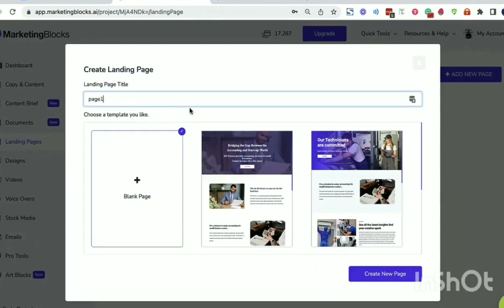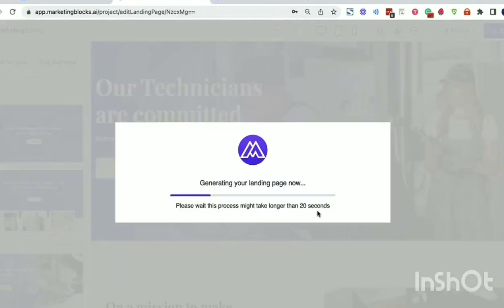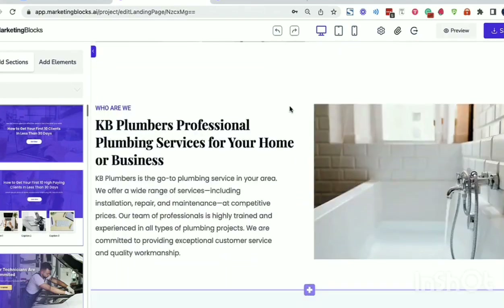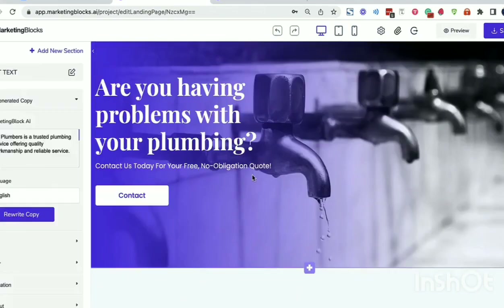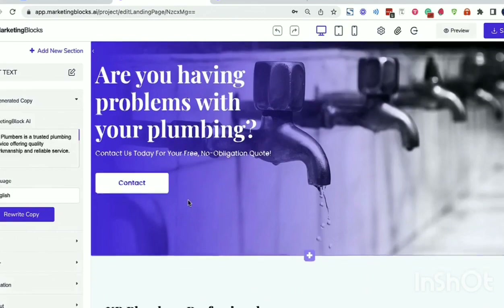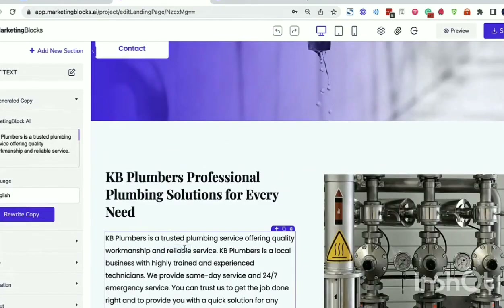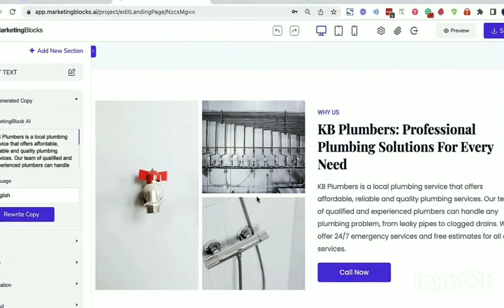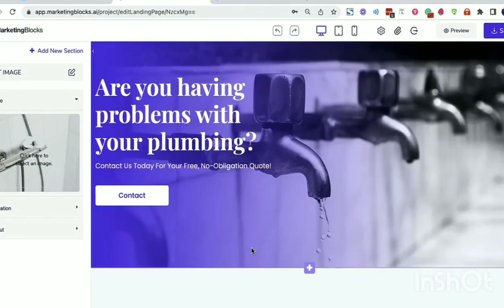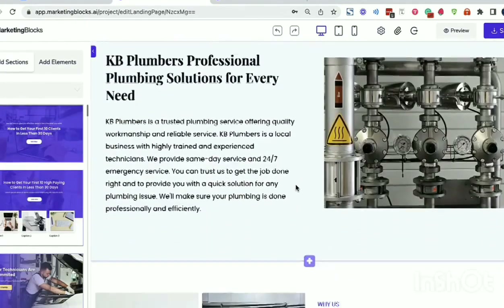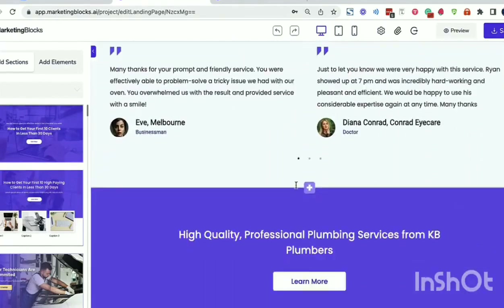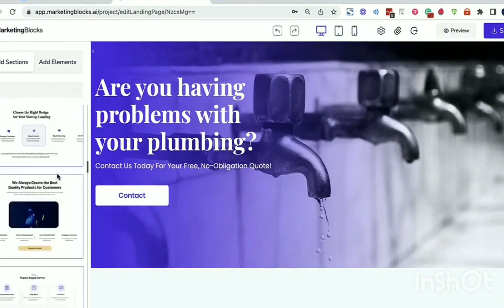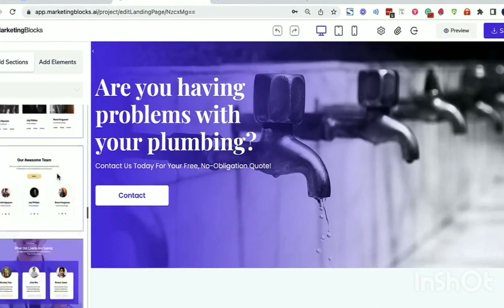Landing pages: AI also creates pages for you in seconds. AI created this page from just the keyword plumbing service. AI designed the layout, AI wrote the copy. You can instruct AI to rewrite any of the sections. AI searched for relevant media like the background image and combined everything to create this page. Our professional designers also created done-for-you sections that help with high conversions.